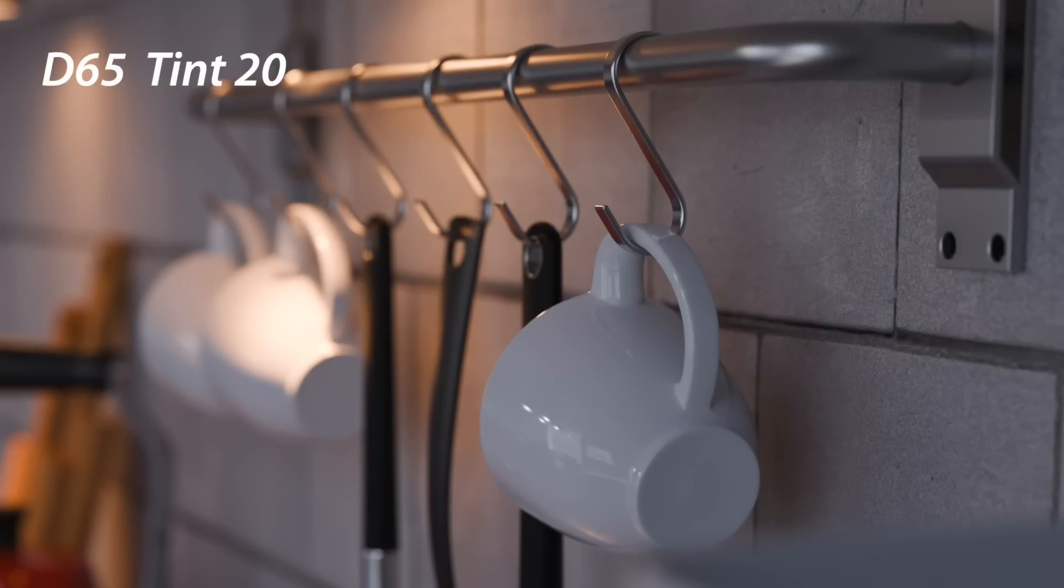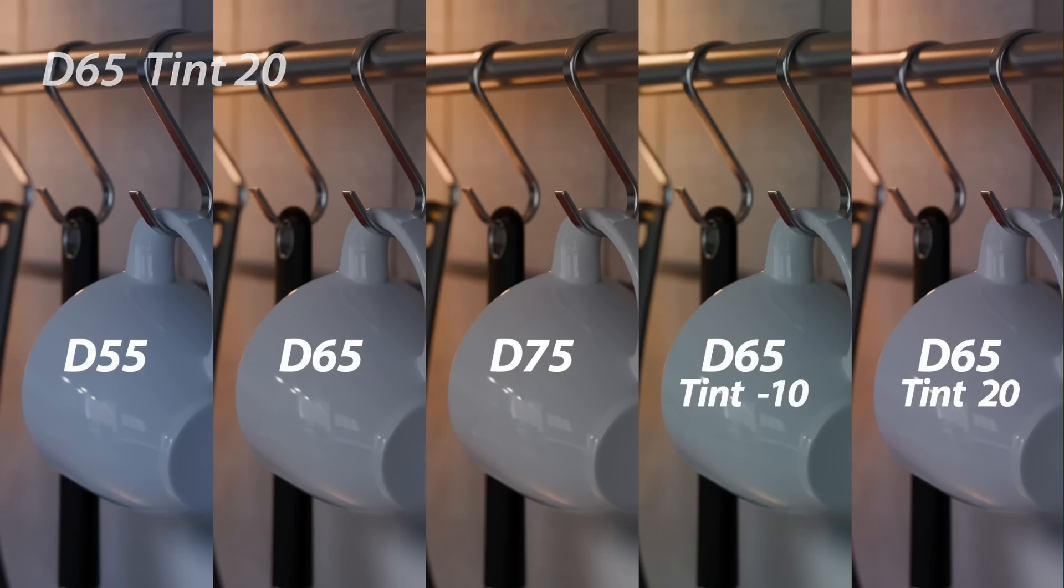This will give you a real sense about what you can do with changing the characteristics of your renderings just by playing with the white balance.